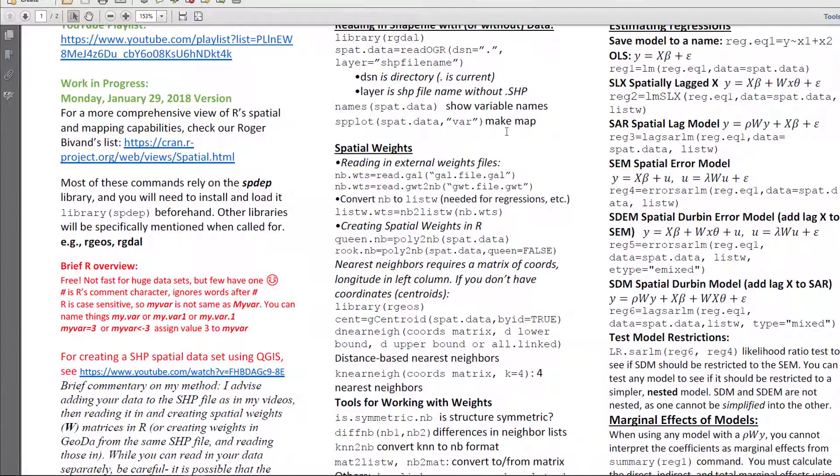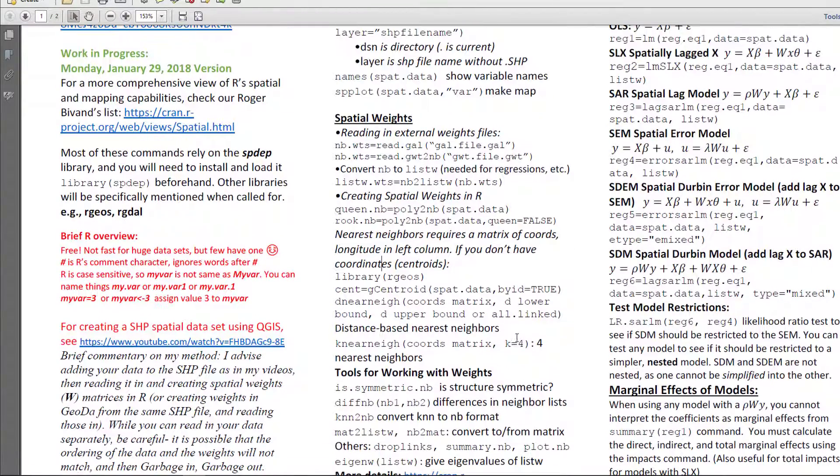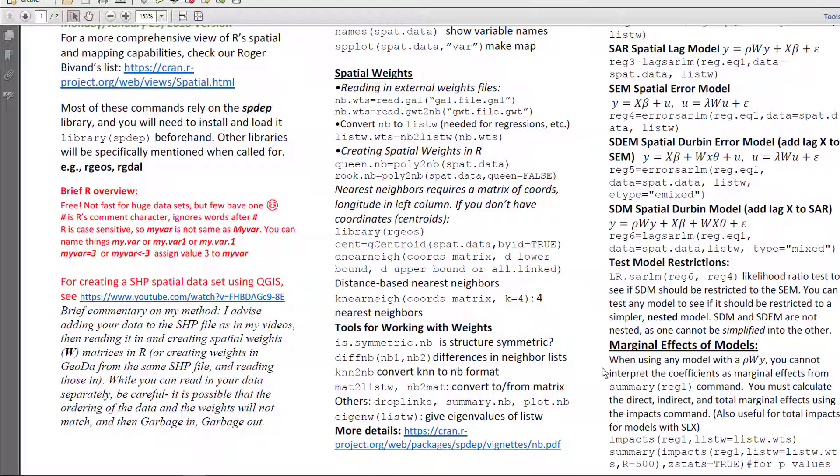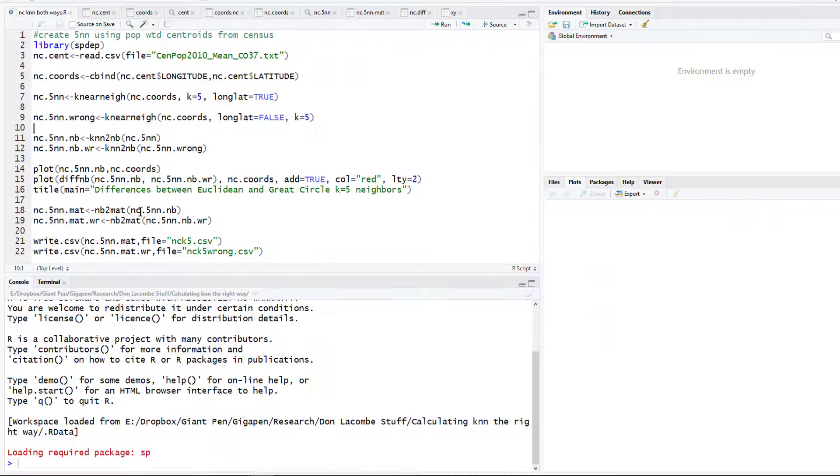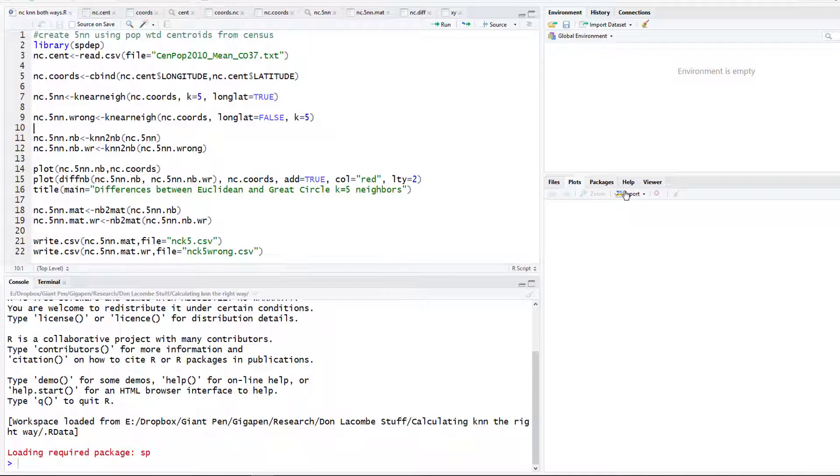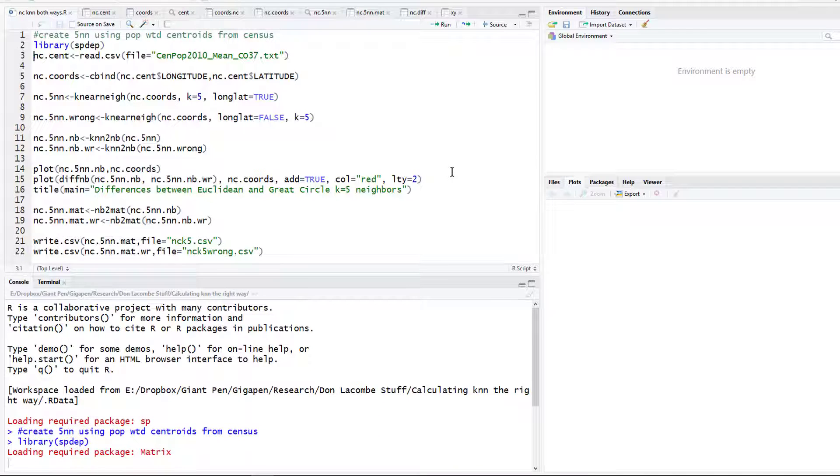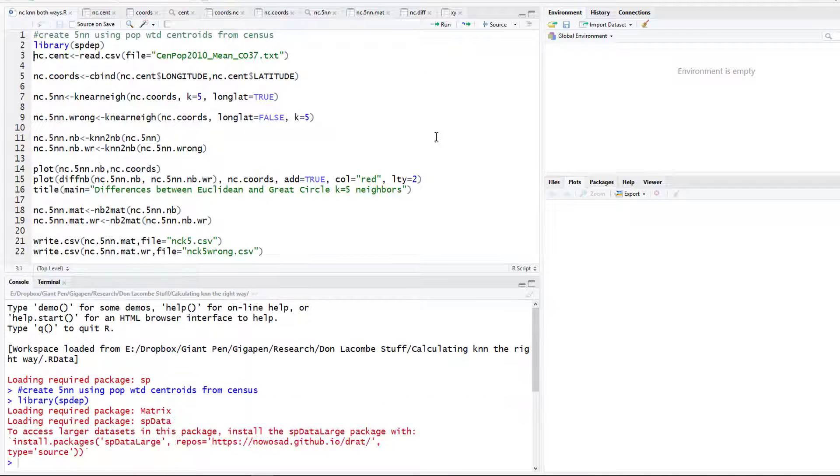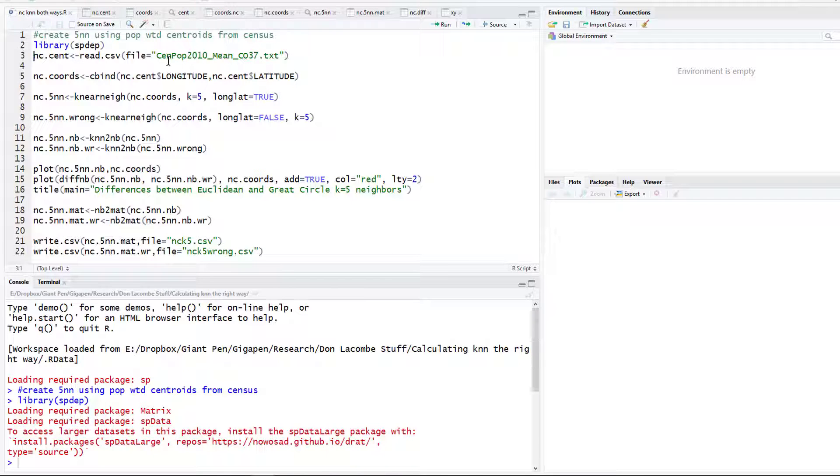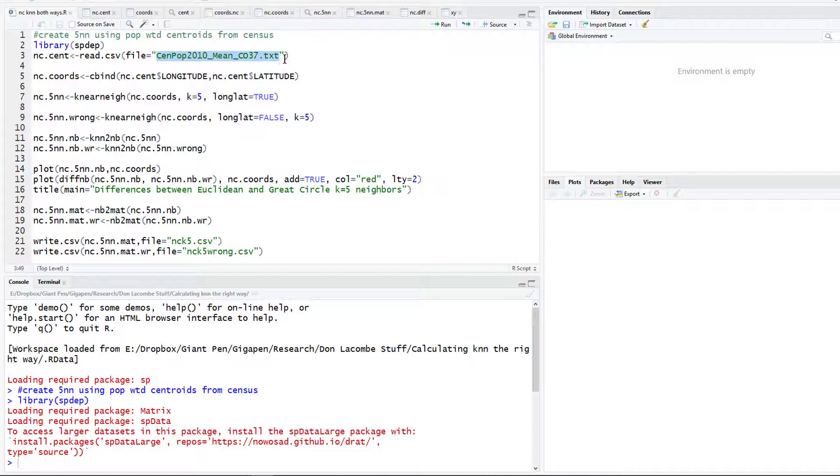It's the mother of all R spatial econometrics handouts that I am still in the process of creating. We're going to be working with spatial weights here, so most of the commands we're going to be using are in the center here. The only library we're going to need to do what we're going to do here is the spdep library, so we need to load it.